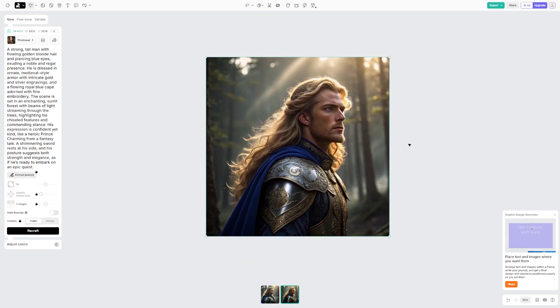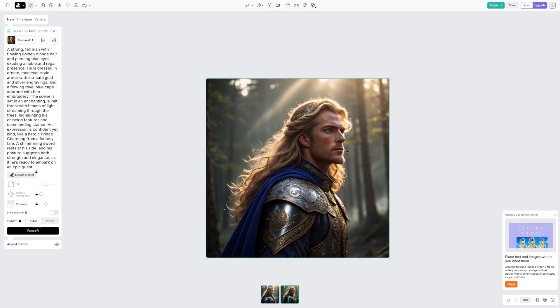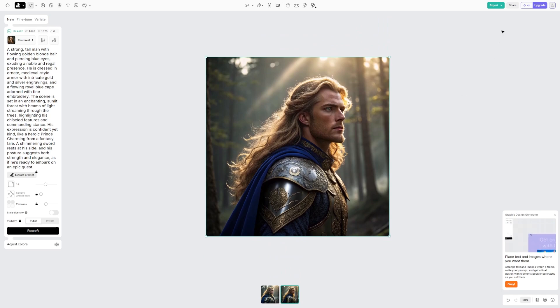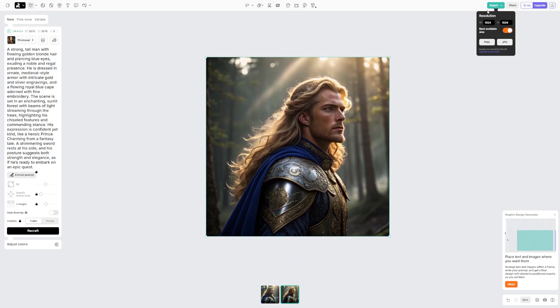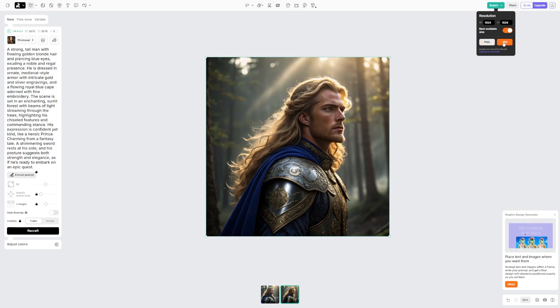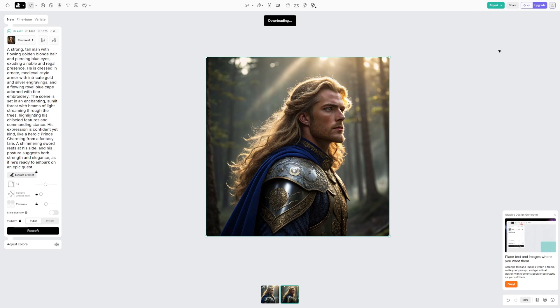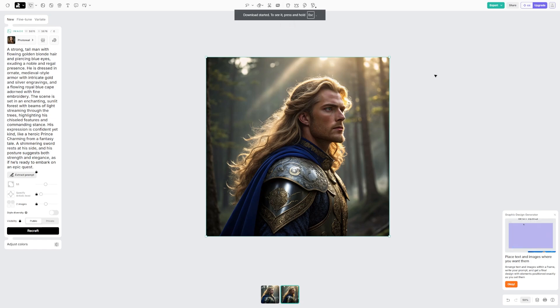Once you're happy with your image, click on the Export button up here. You can pick the resolution, and also, if you want the file in a PNG or JPG format. Then, the image will be downloaded directly to your device.